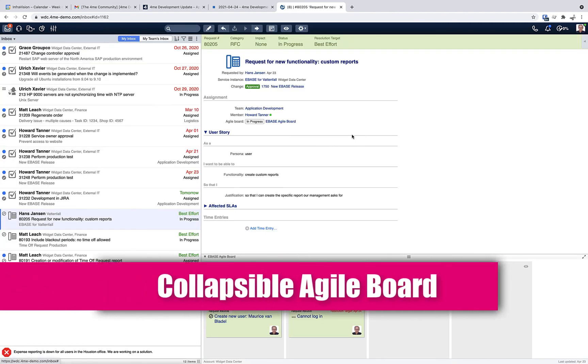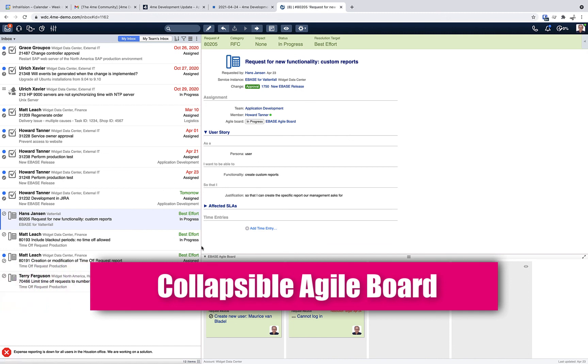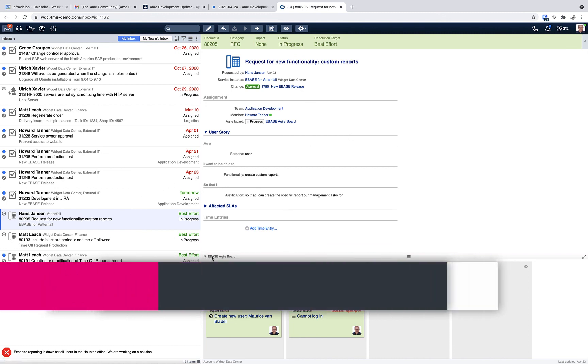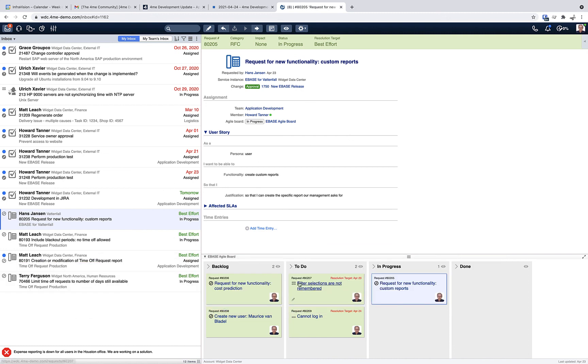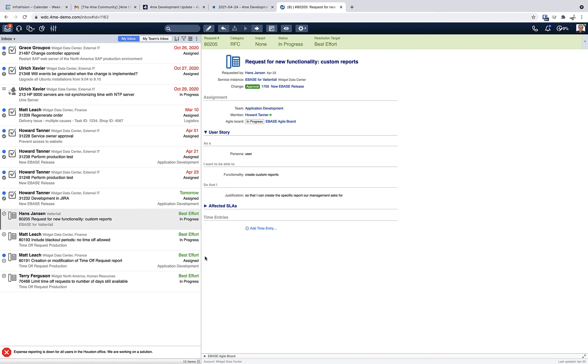The last update for this week is a small usability enhancement when your request is linked to an agile board. The agile board is by default displayed when you open such a request in your inbox, and that is taking up quite some space on your screen. So the update for this week is that you can now collapse this section to have a bit more real estate for the other fields.